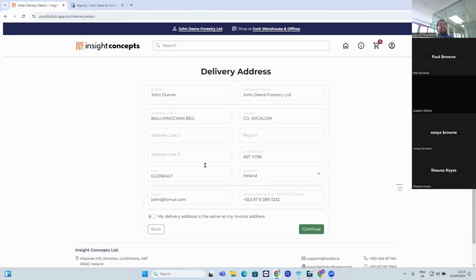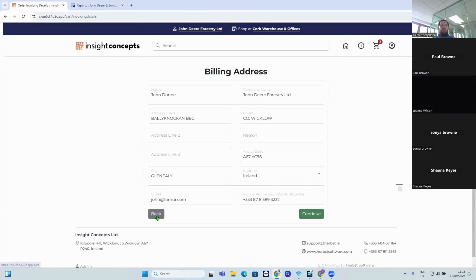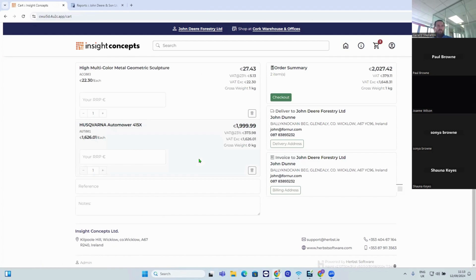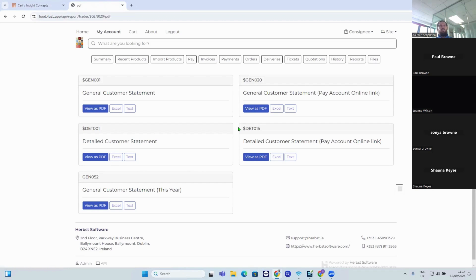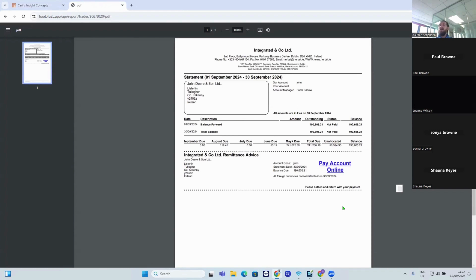You can also change the delivery address — if it matches the invoice address you click in, or if it's different you can enter a new one. You can also have multiple sites set up, so if you have different locations you want to order to, those are populated here. Moving to customer statements, you can view statements and also pay your account online. The portal links to a payment system so customers can pay money off their account directly.